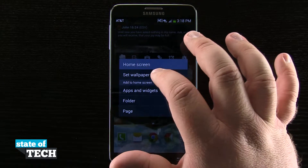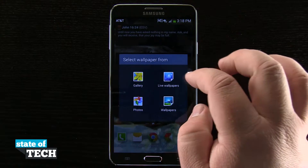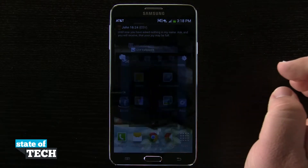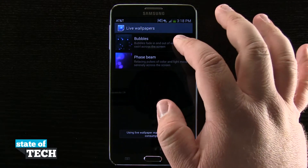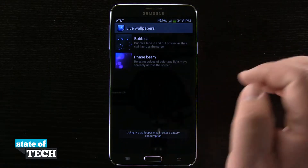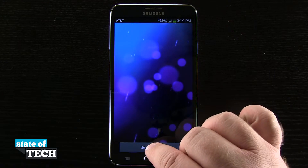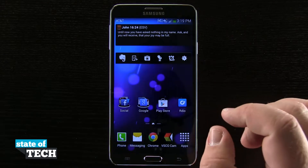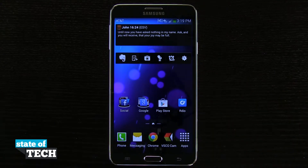And again tap and hold, set wallpaper, home screen, and here are some live wallpapers that I can choose from such as bubbles or phase beam. Once I've got that it gives me a preview, tap set, and now I have my wallpaper set.